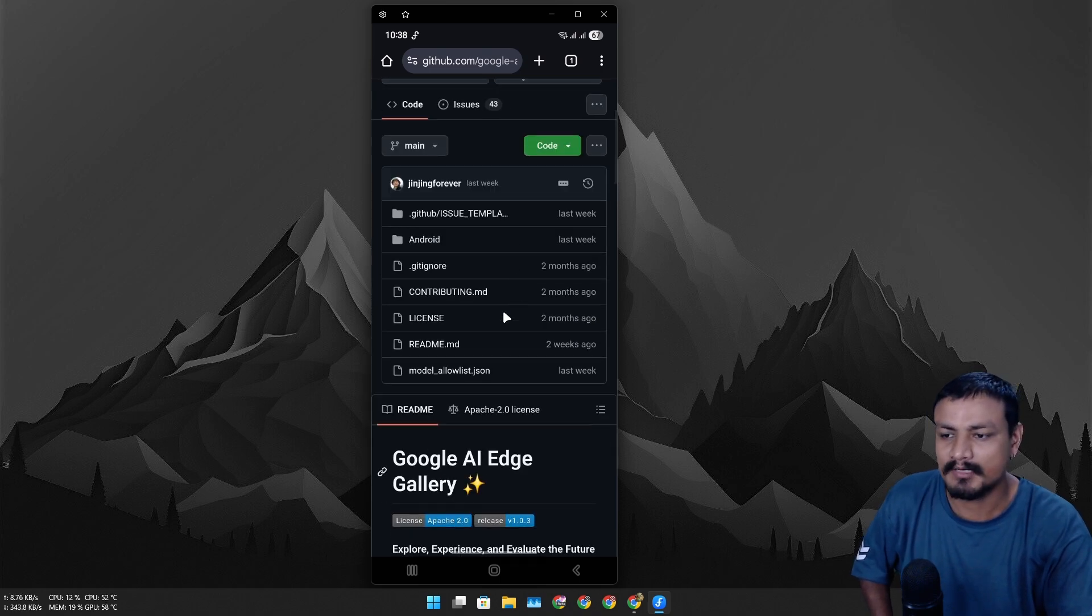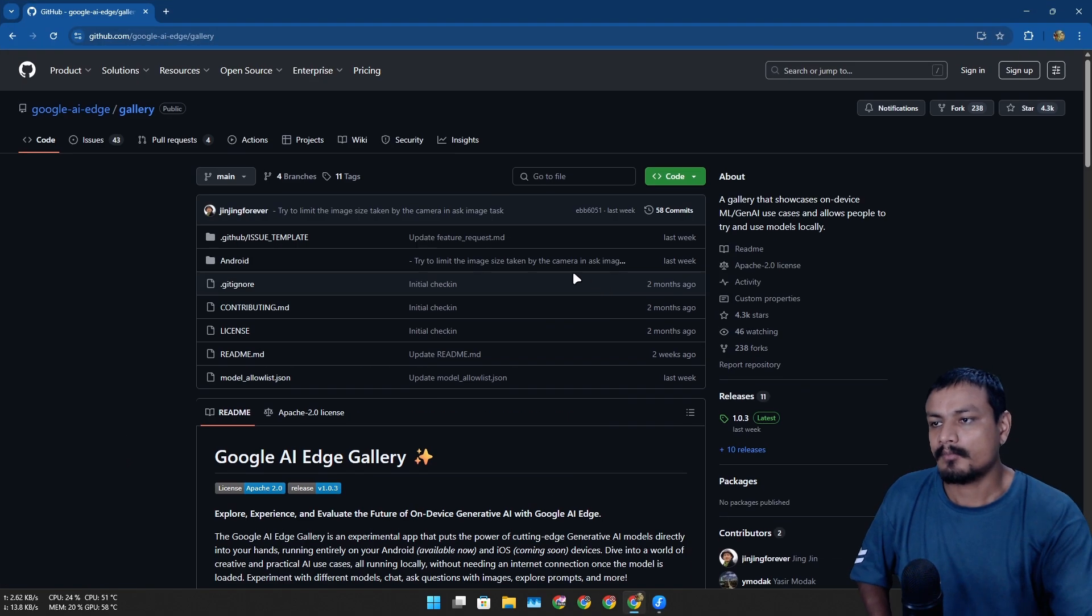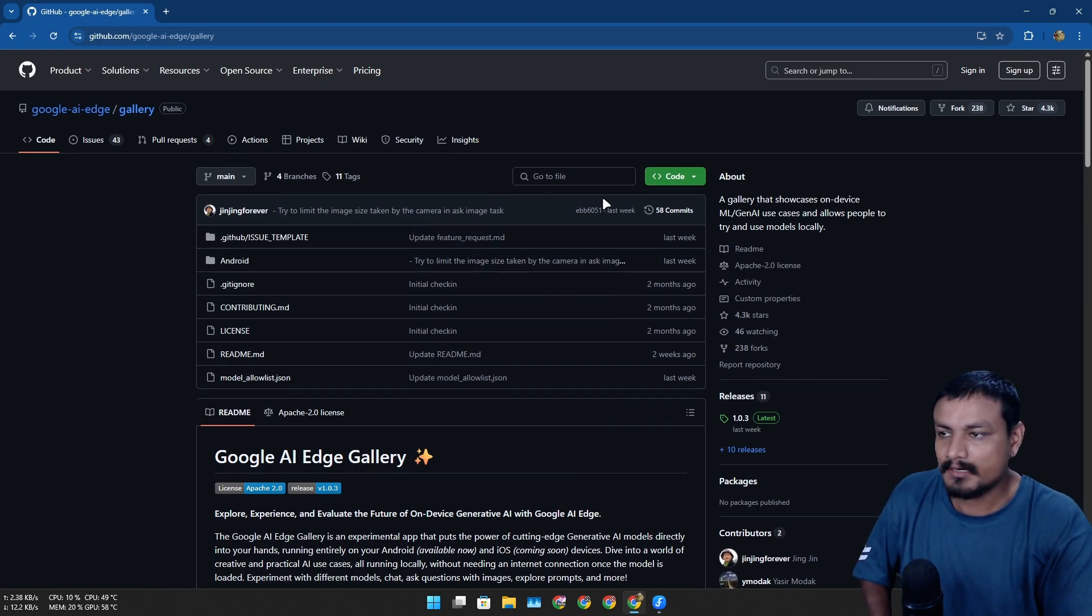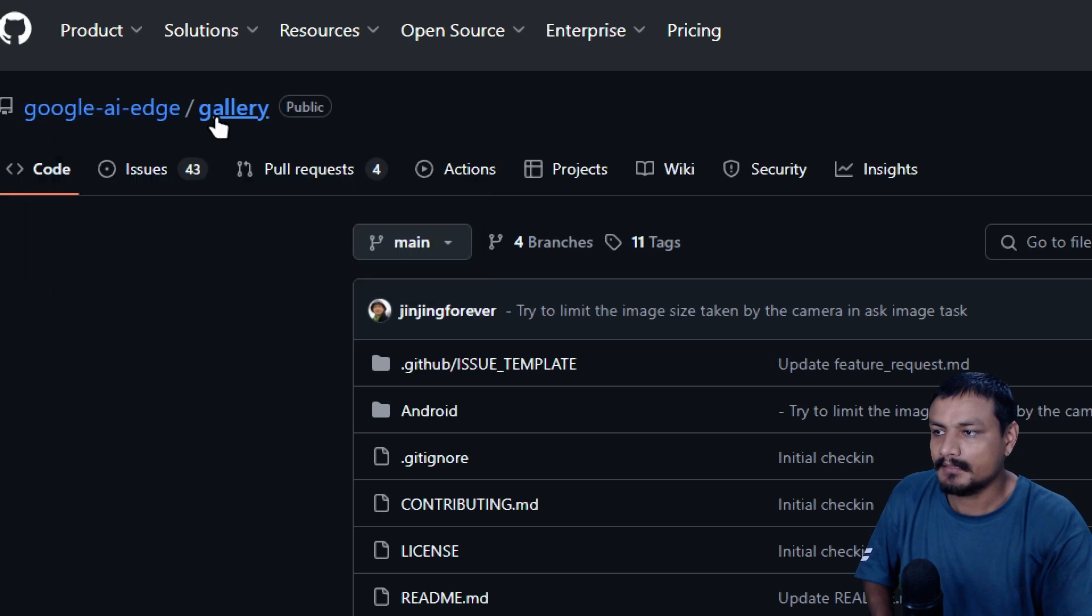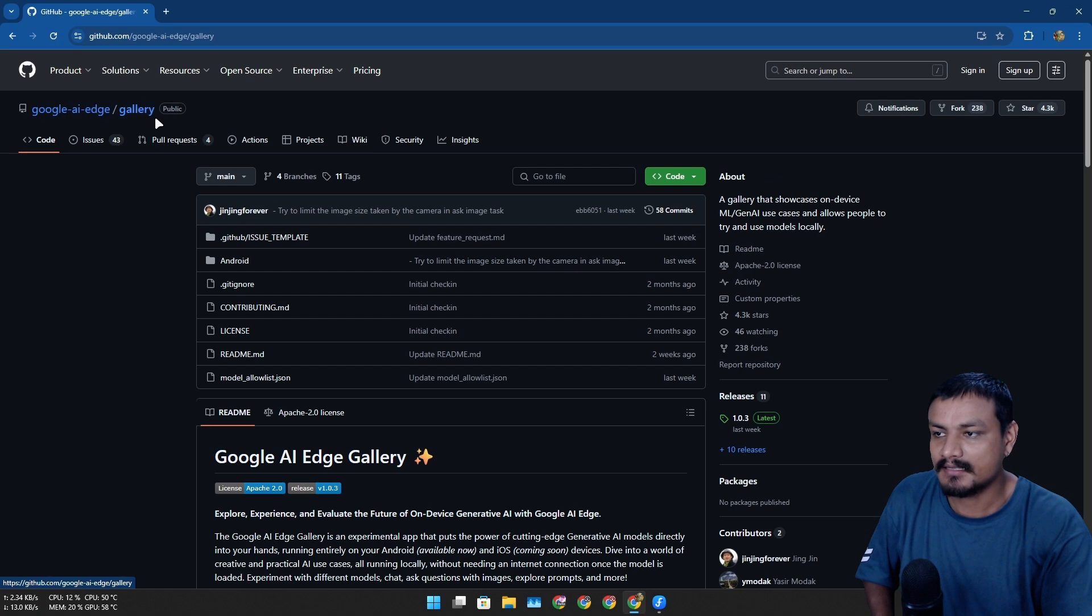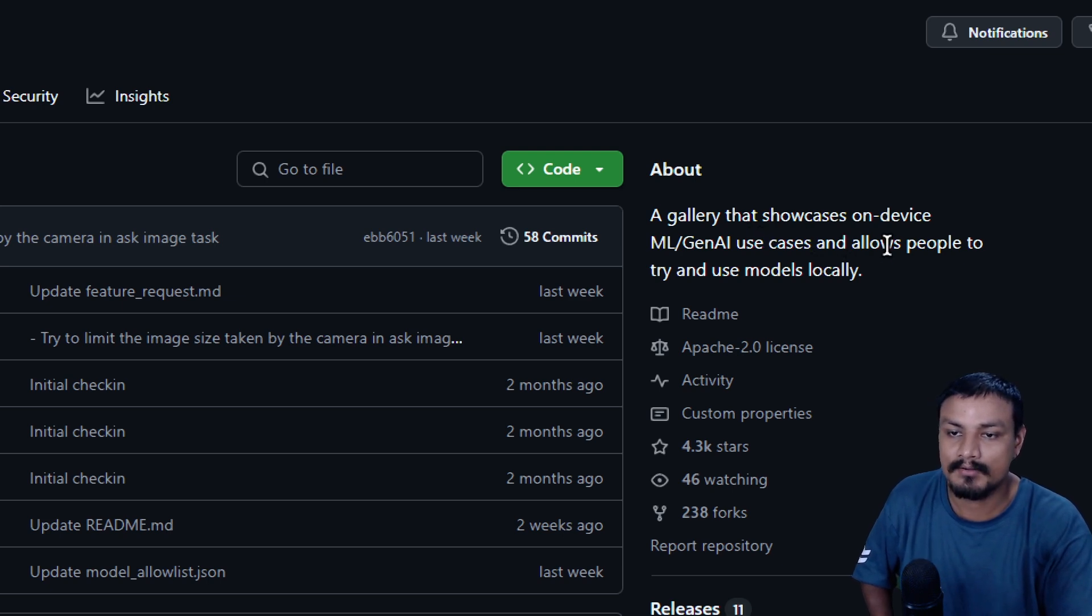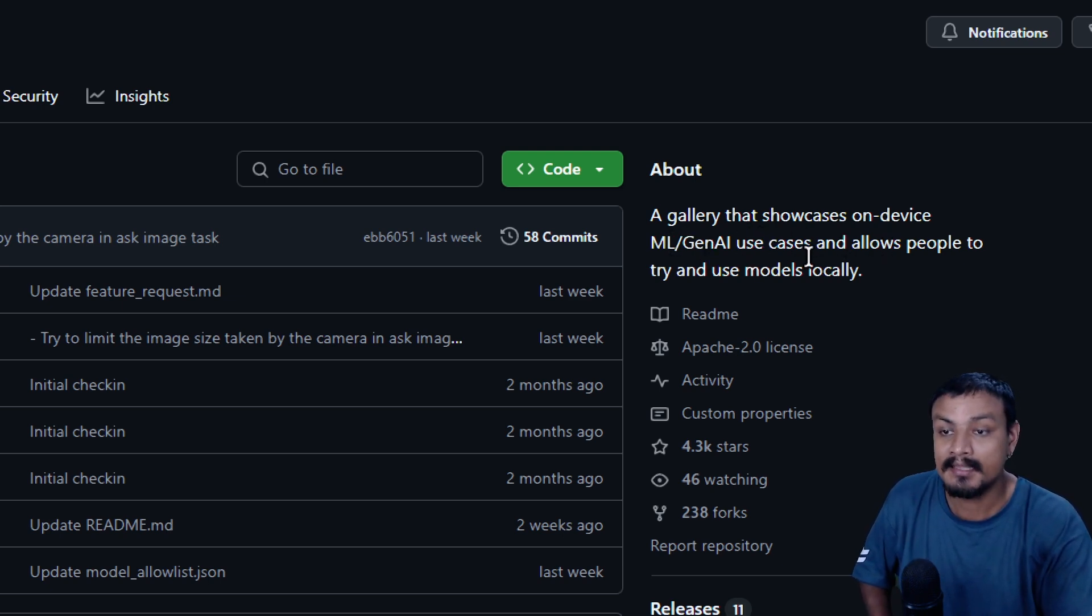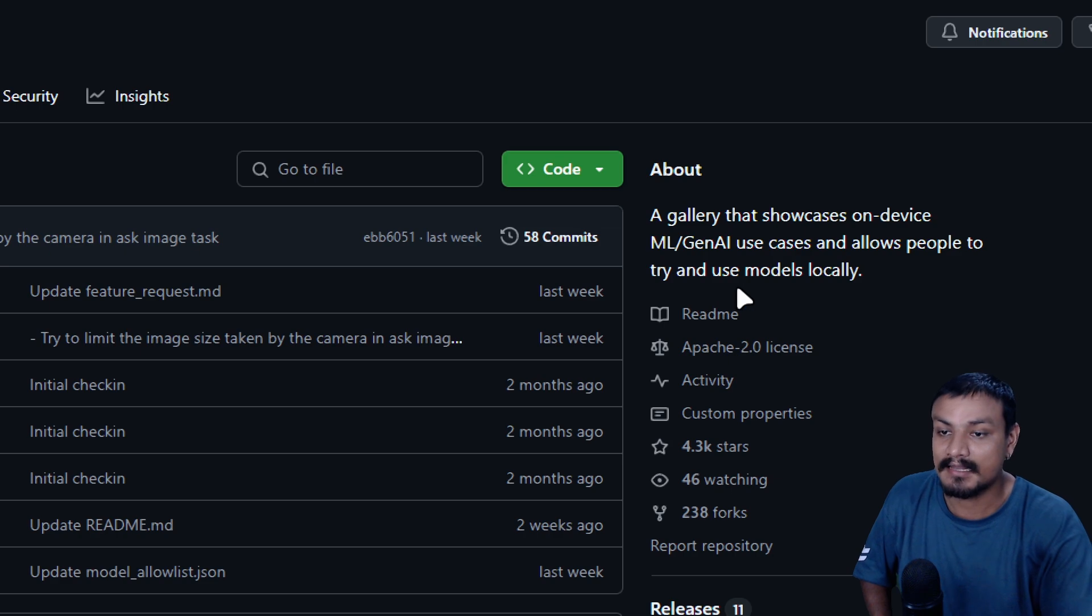Let's actually open this on PC browser. So again, this is a free and open source application on GitHub. This is an application that showcases on-device ML/Gen AI use cases and allows people to try and use models locally.